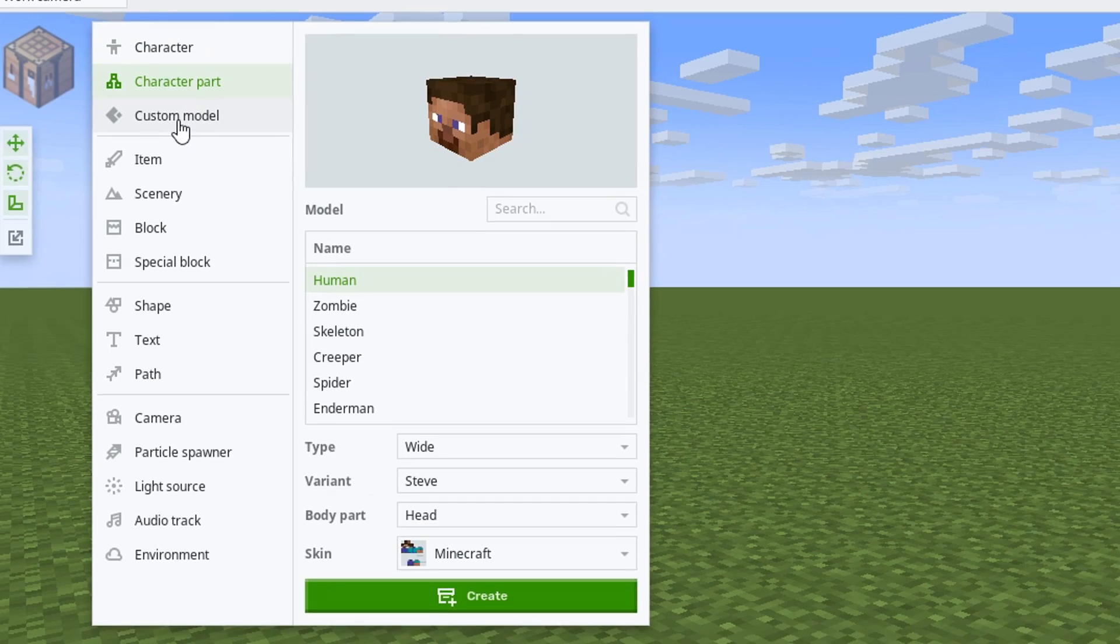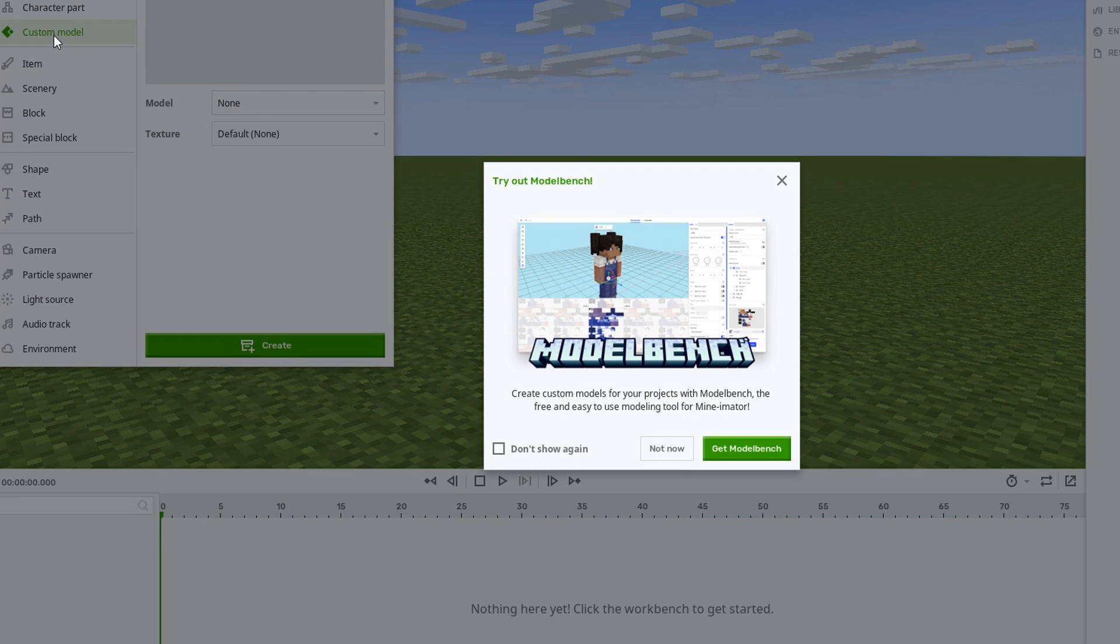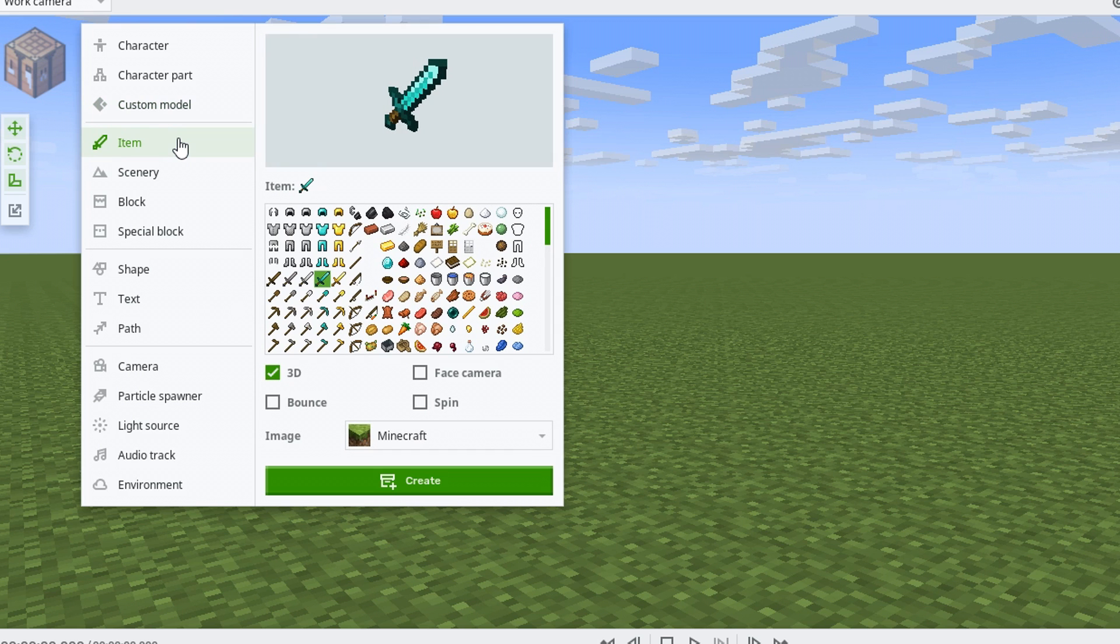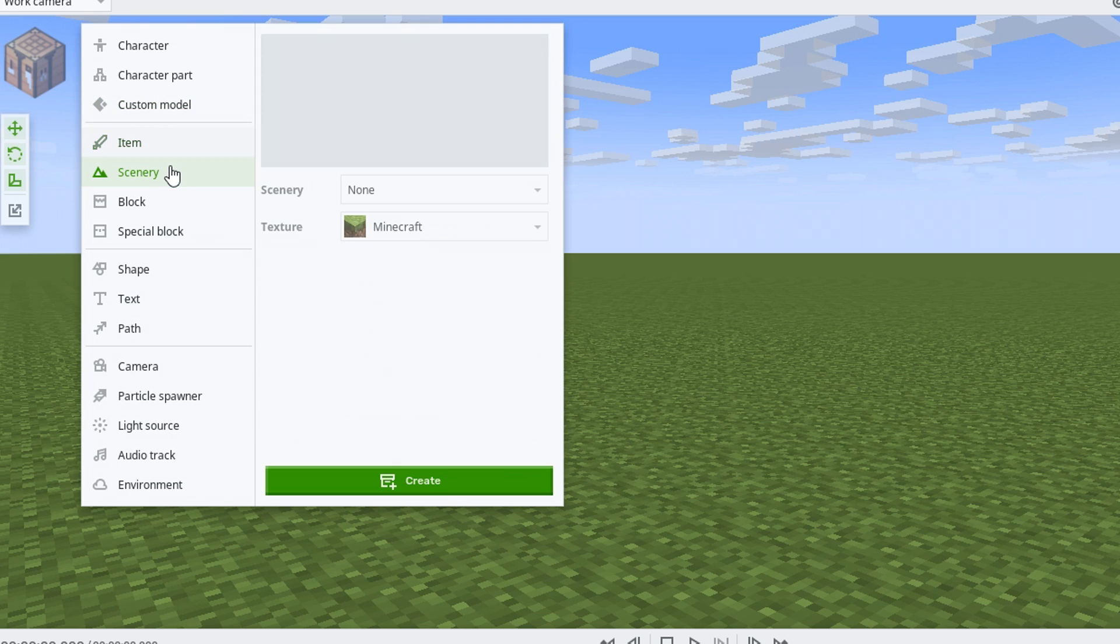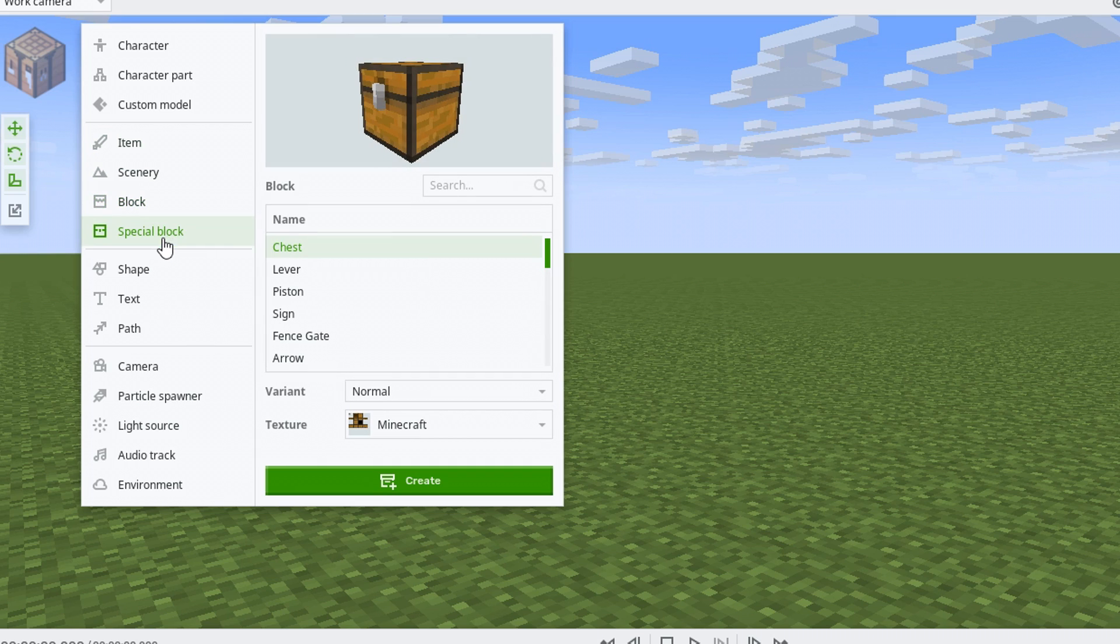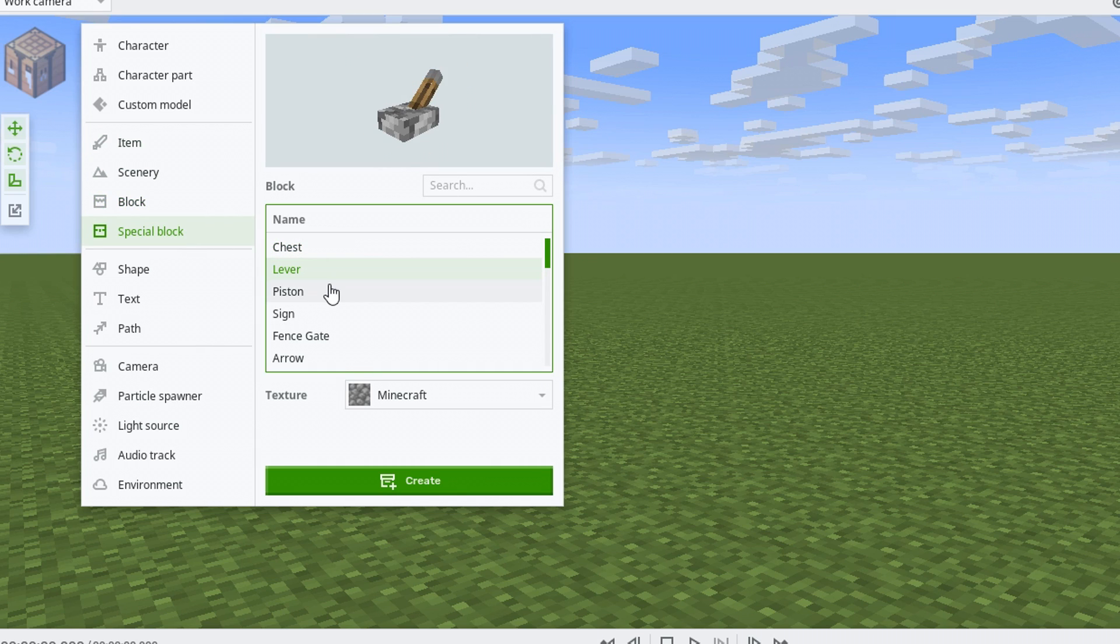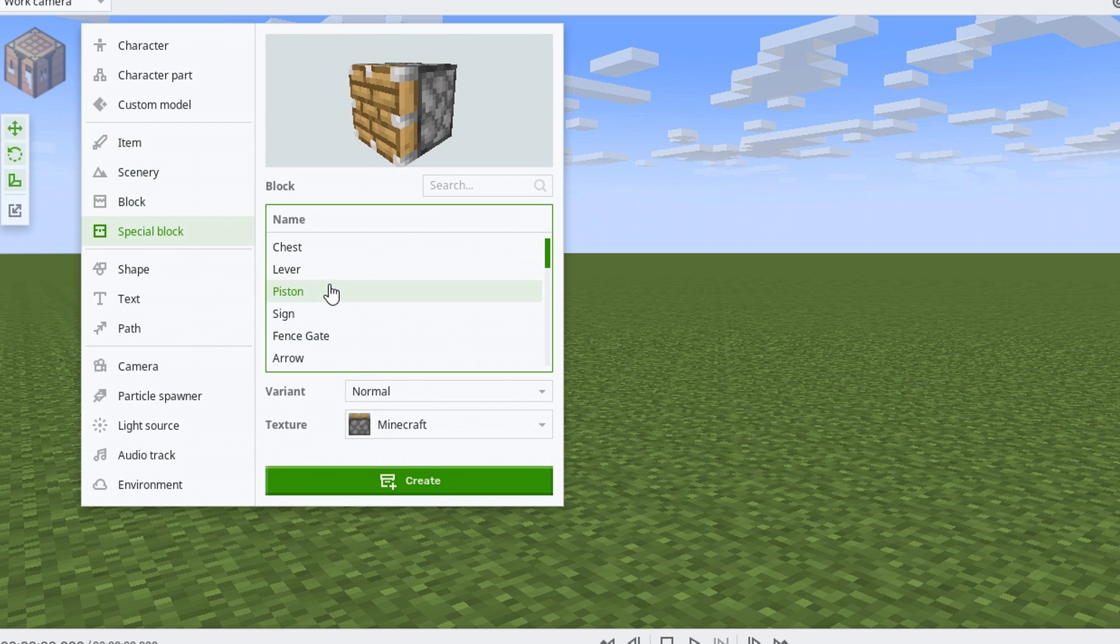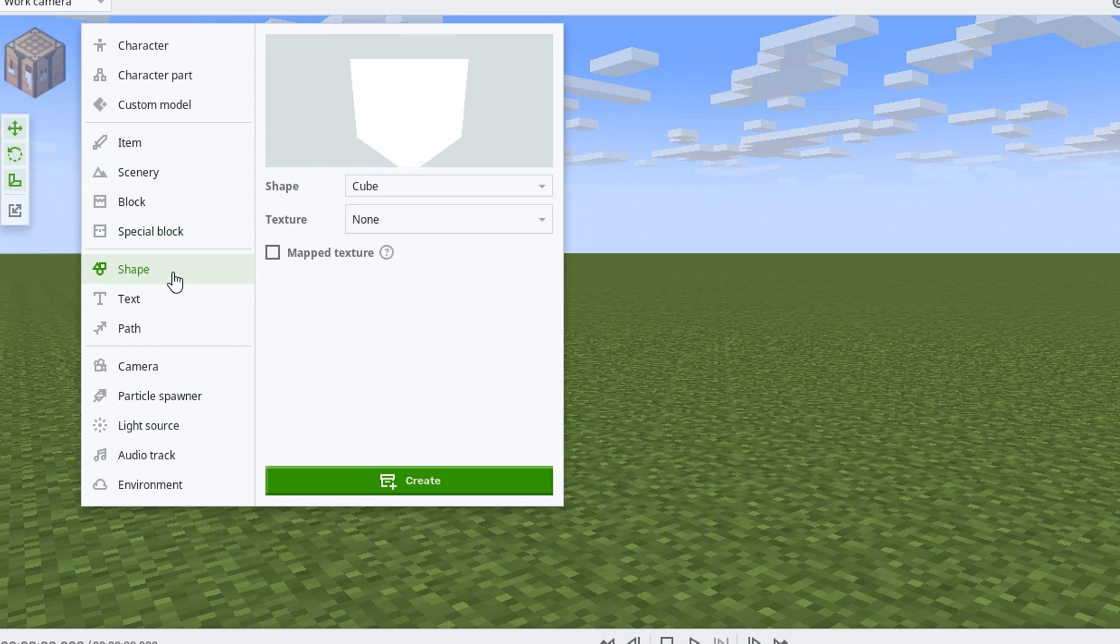Then we got our workbench here. We've got our inventory for items, characters, et cetera, character parts, custom model. You can use model bench to bring those in. That's pretty good stuff right there. We can bring in items, scenery, individual blocks, special blocks that would be, you know, have animated elements to them.